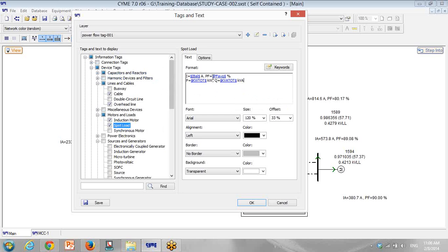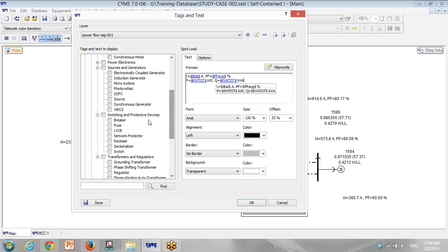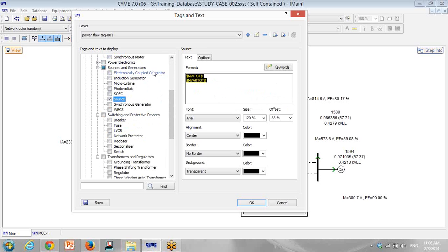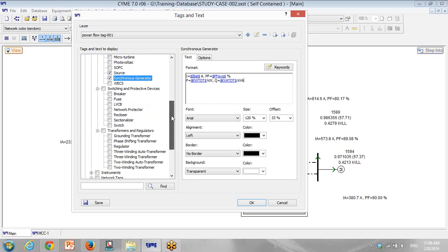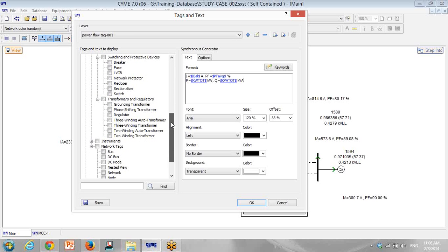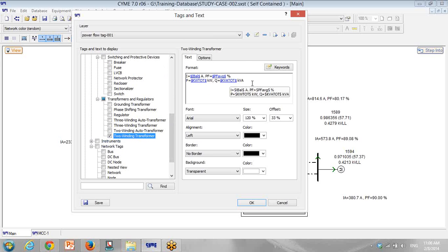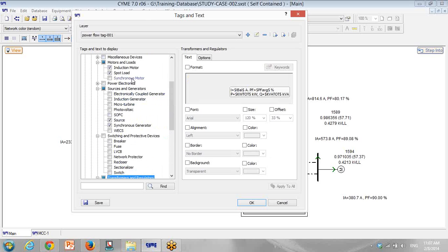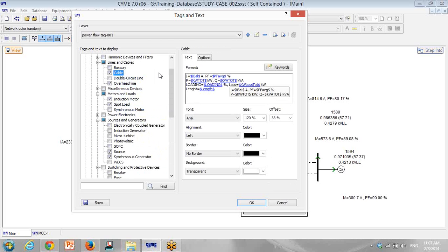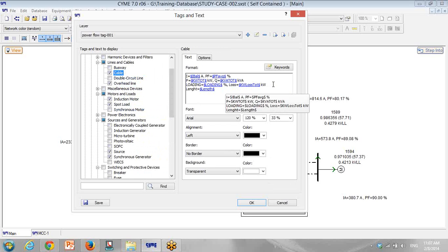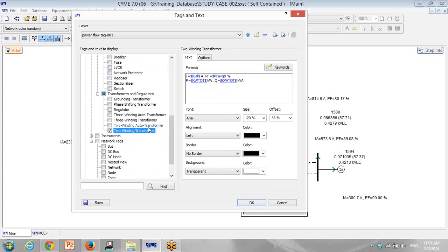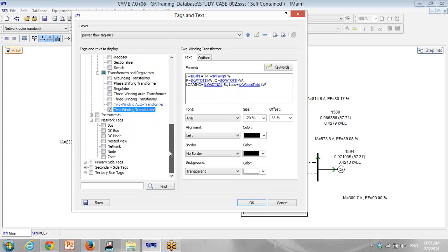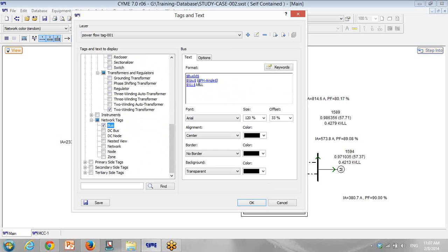I go to source, I put the same current power factor. Synchronous generator: same parameters. So transformer. I need this. Maybe I need something else for the transformer. Maybe I need also losses that I can copy paste it from a cable. So losses and loading are also available in transformers. I put it here. So I copy paste again here. So everything will be done by copy paste.